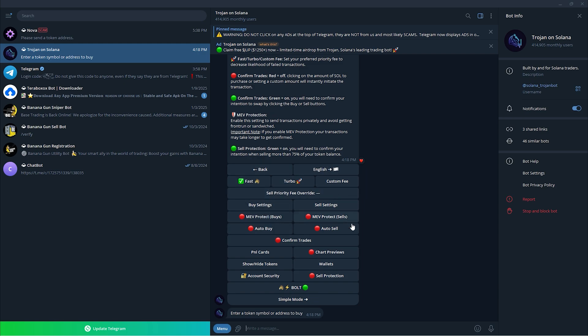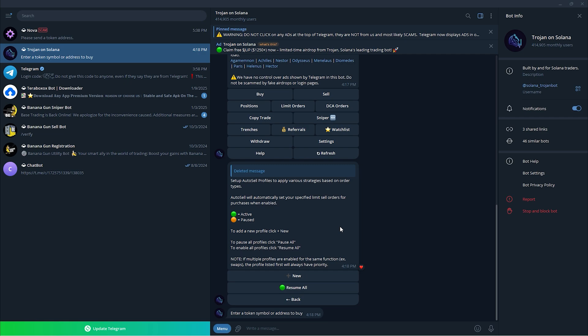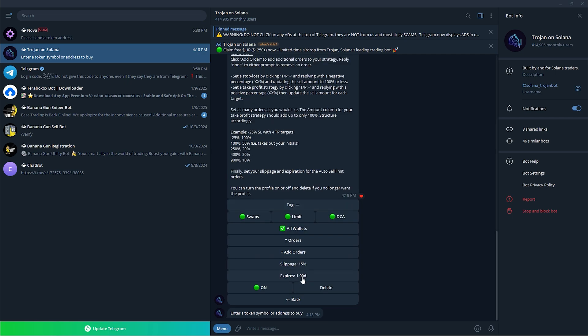This is where you should click new and you should always turn this limit on. As you can see, you should click the add orders.